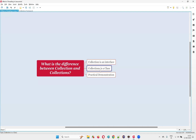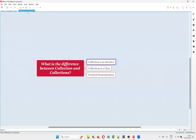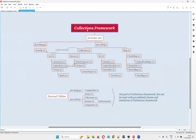Collections is one of the predefined utility classes we have in Java. But Collection is a predefined interface under the collections framework. In Java, we have a concept known as the collections framework, which is nothing but a set of predefined interfaces and predefined classes.